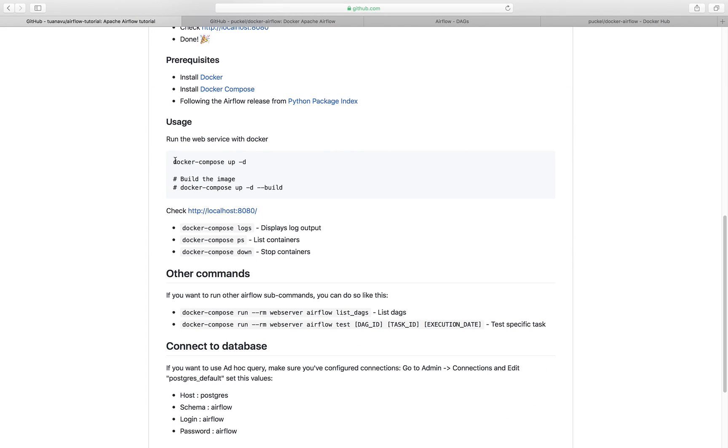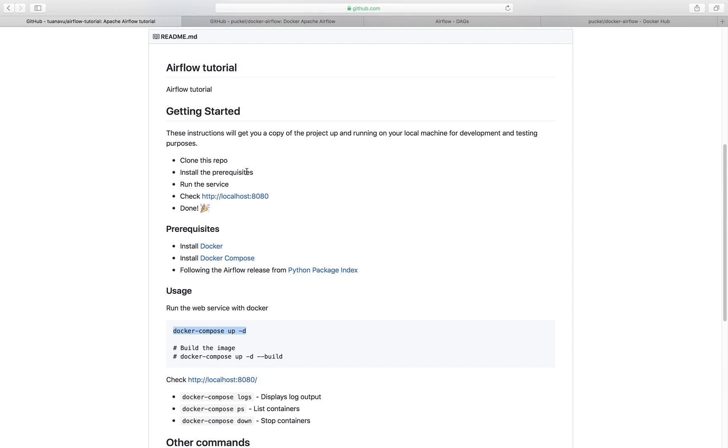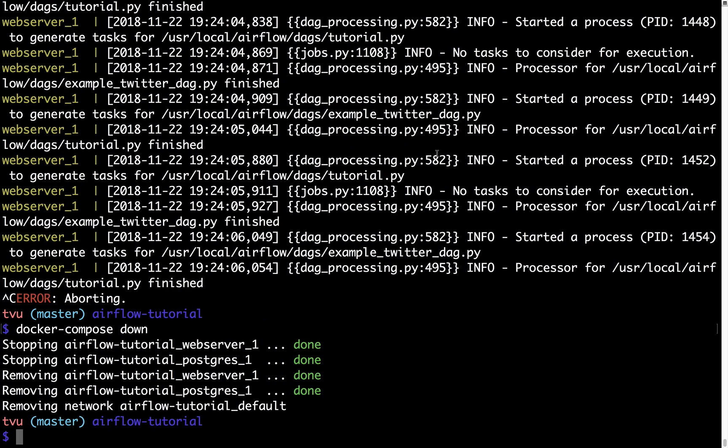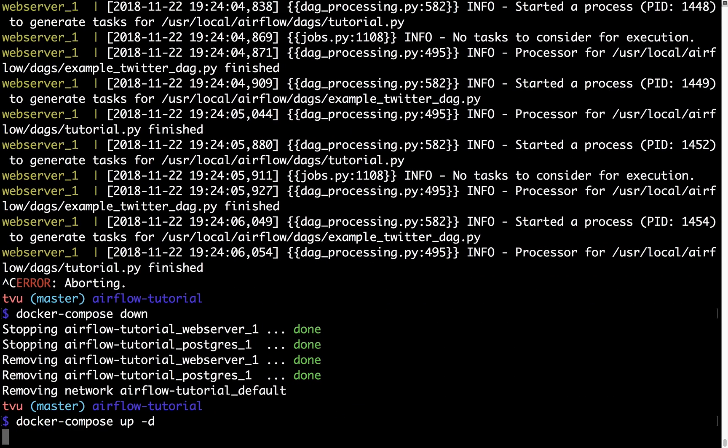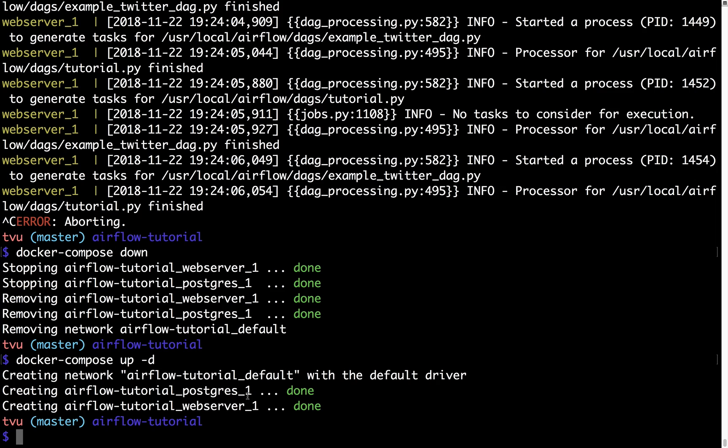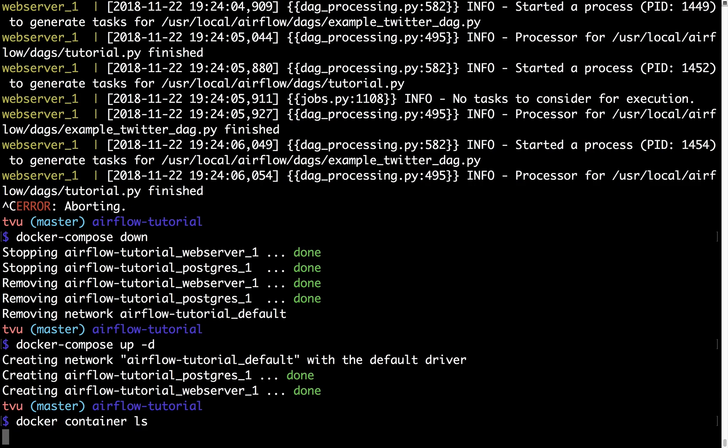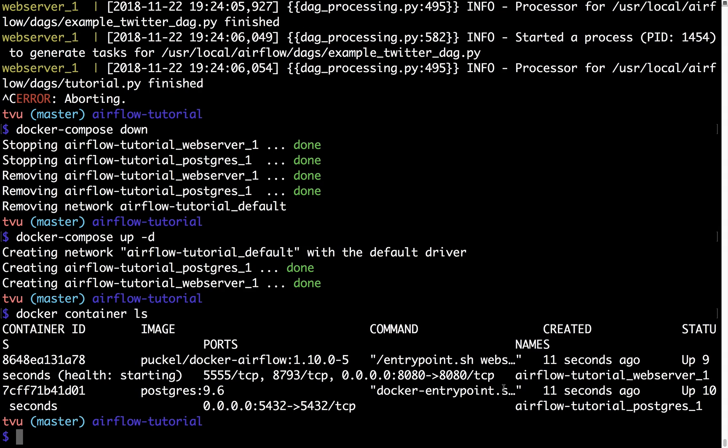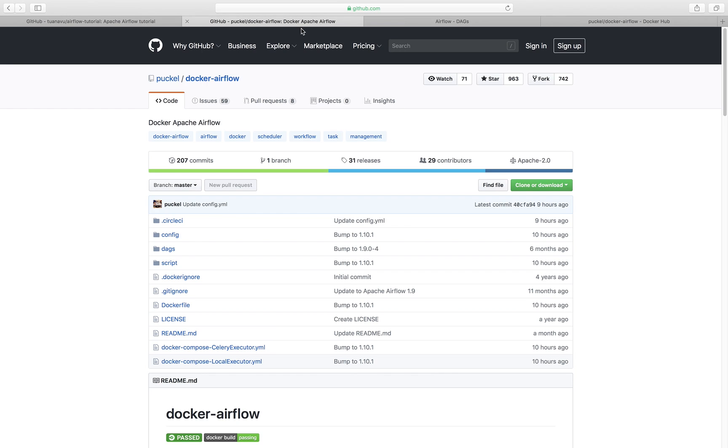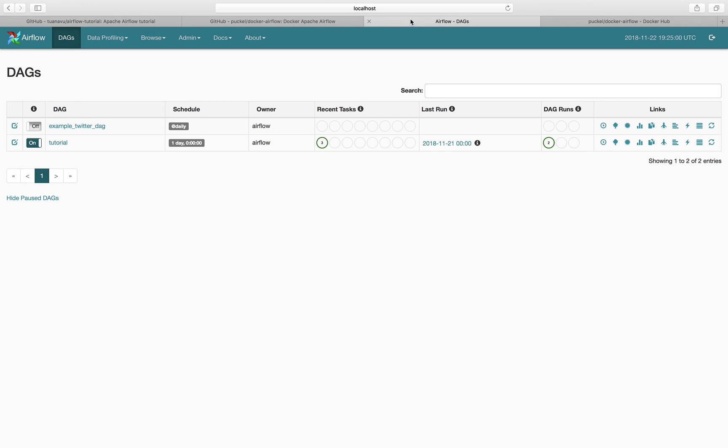Let's start over again. You clone the repo, the first step. Install the requisite, which is Docker and Docker Compose, and then you run the service by typing docker-compose up minus D. Let's start over again. Docker-compose up minus D and immediately it's starting these two, building your image if you haven't built it. Then you start all the containers and you can list the containers by typing docker container ls. You see two services currently running right now, which is the web server and the Postgres. You go to the link, which is localhost 8080, and then you have the services. You can play around, you can run them, you can schedule them, whatever you want to do with them.